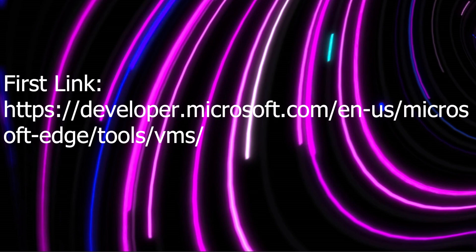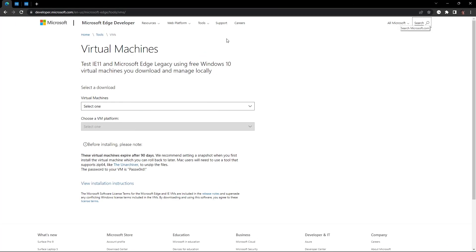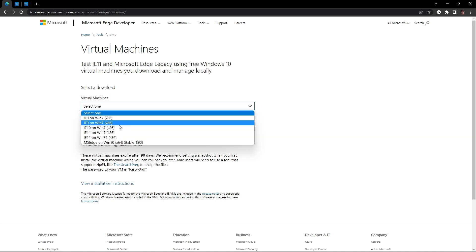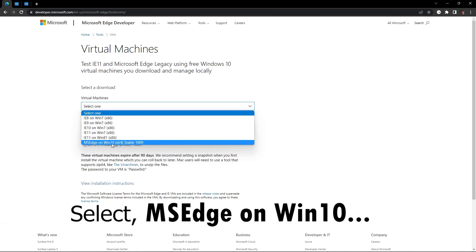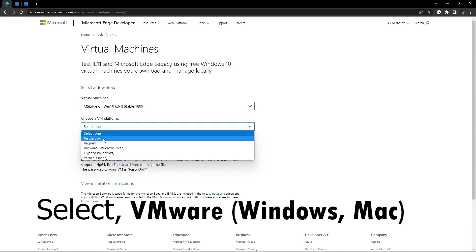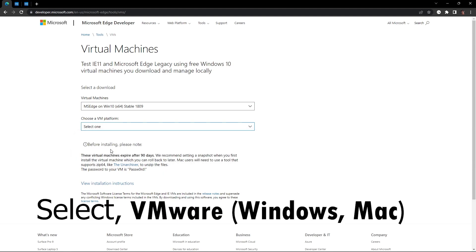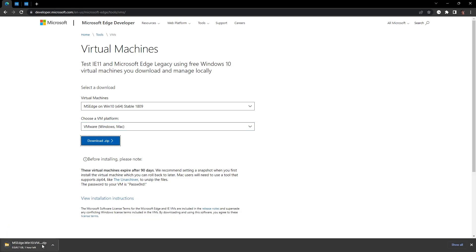Let's get started. The first thing you want to do is go to the first link in the description under the resources and head to this website. We're gonna click virtual machines, select Windows 10 MS Edge on Windows 10, choose a VM platform. We're gonna be using VMware, it's the best of them I believe, and then we're gonna click download.zip. This should take quite a bit to download, it's 6.7 gigabytes in size.